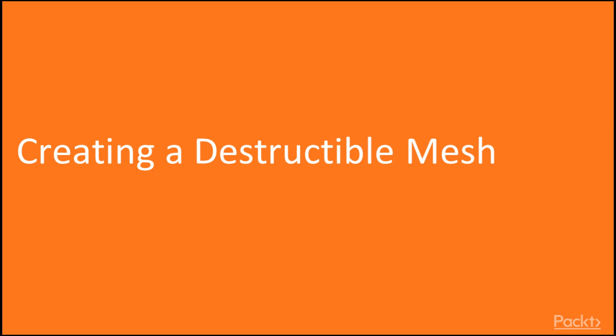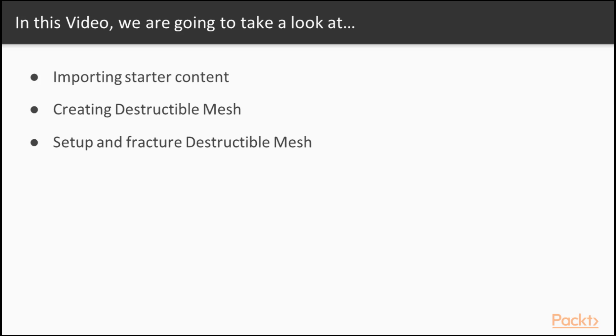Hello, in this video we're going to create a destructible mesh. We're going to learn about importing starter content so we can get access to a rock static mesh to use as the basis for our destructible mesh. Then we're going to create a destructible mesh based on that static mesh. And finally, we're going to set up some initial settings for our destructible mesh, as well as fracture the mesh.